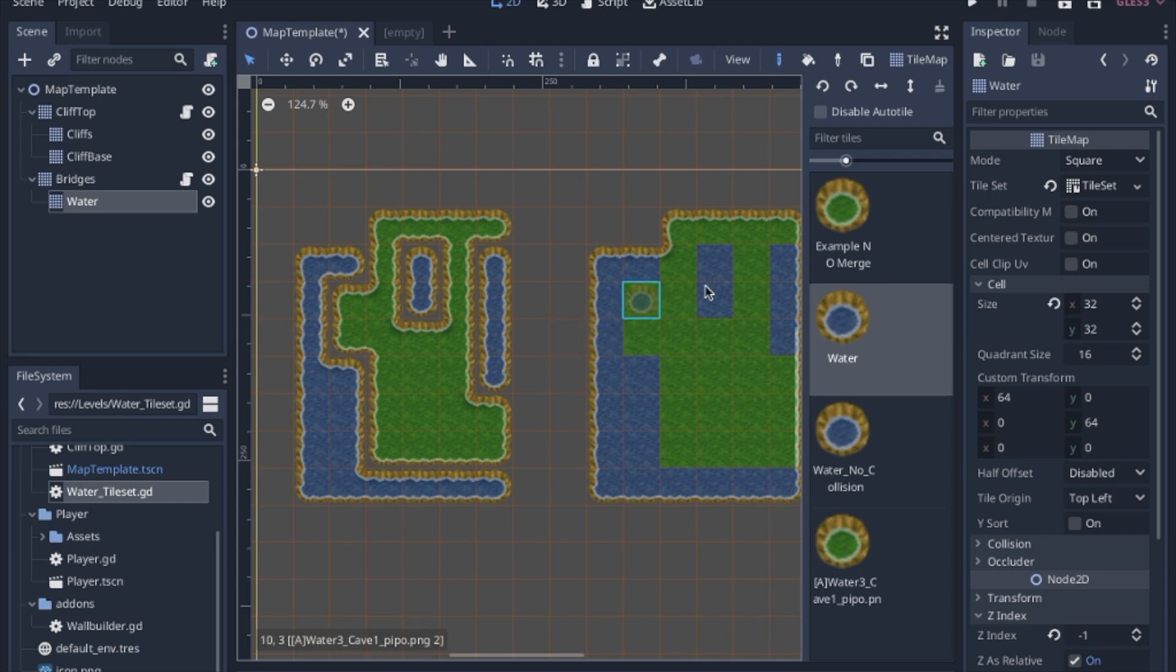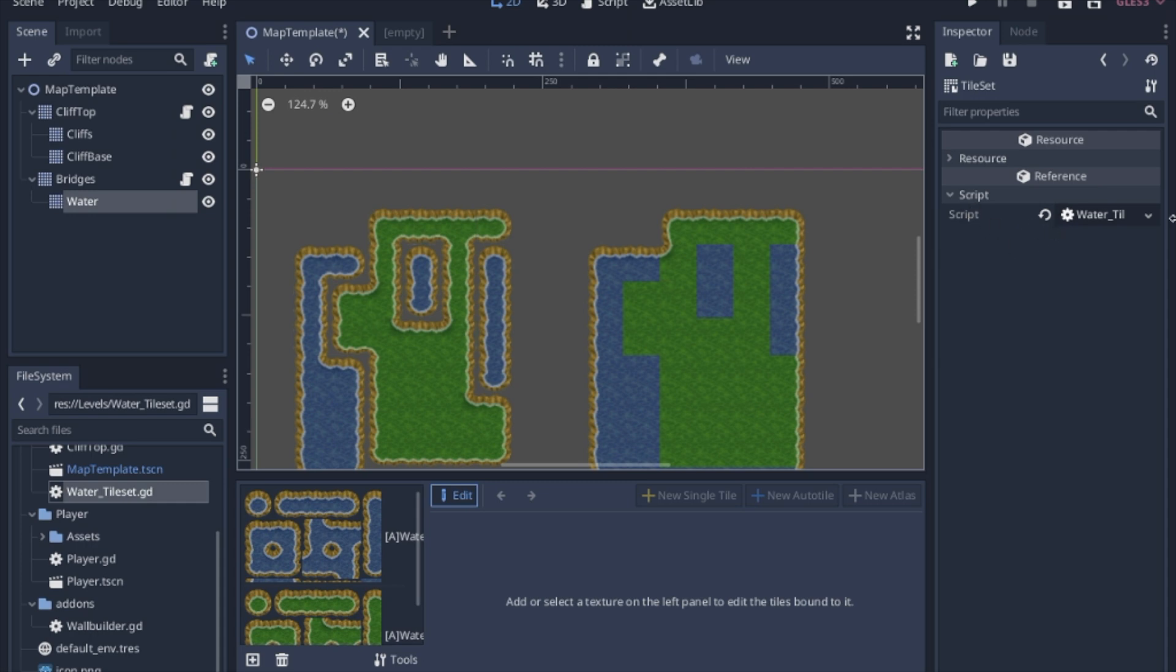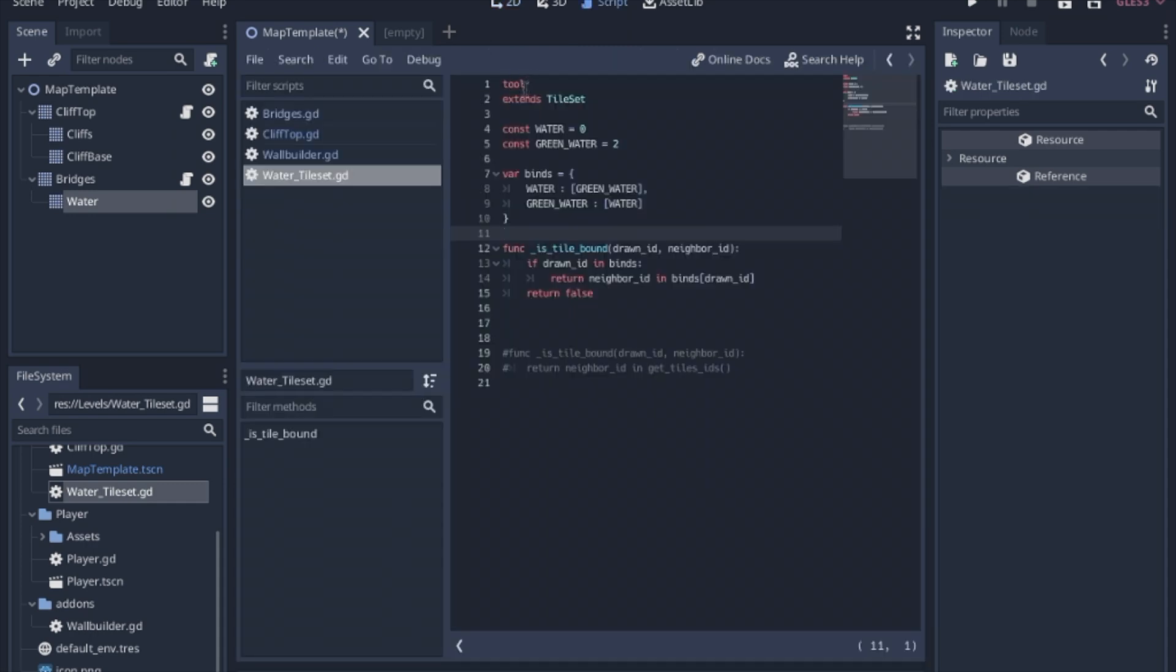So how this is accomplished is we actually have to go to the tile set and put a script on the tile set. It will be a tool and it extends tile set.